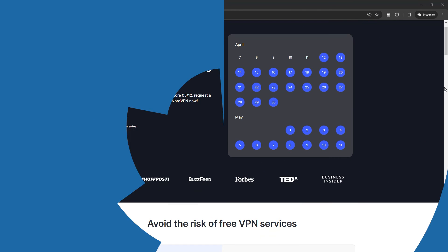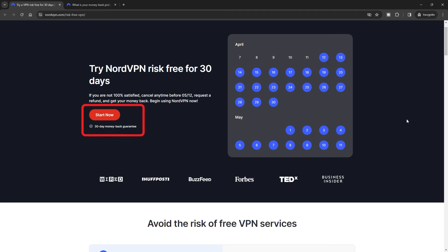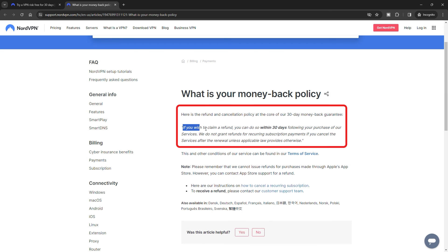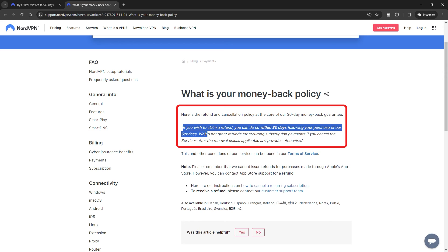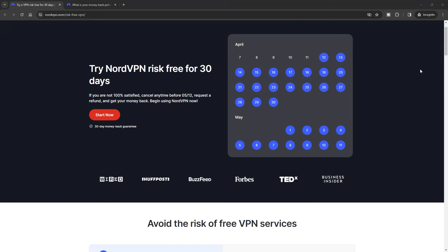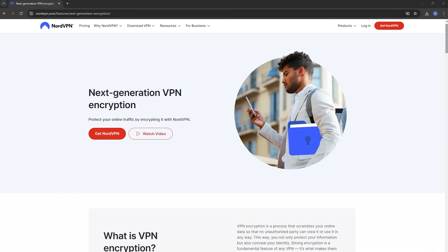Once your refund request is processed, it can take a few days for the money to appear back in your account. NordVPN states it might take between 5-10 days, but many users find it happens quicker. Remember, NordVPN's 30-day money-back guarantee allows you to explore all its features risk-free on any device. If you decide it's not the right VPN for you within those 30 days, following these steps ensures you get your money back without hassle.